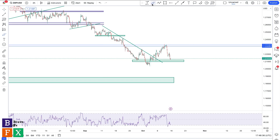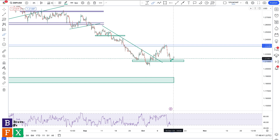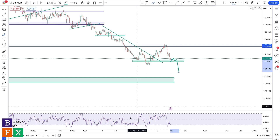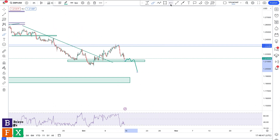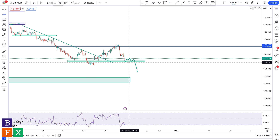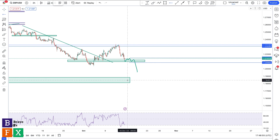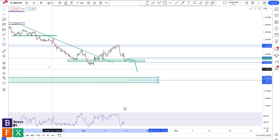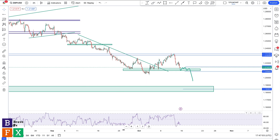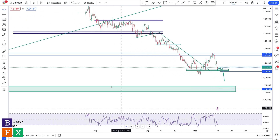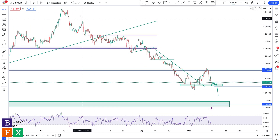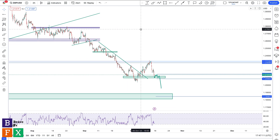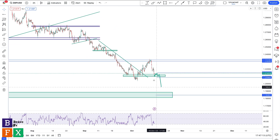Going down to the two-hour time frame, I'm simply going to wait for a consolidation around this area of value — which is currently a support level — and then a bearish break to the downside. This is going to be my confirmation to go short. Entry at the break of this resistance level, stop loss above the consolidation at the breakout, and take profit target within this area of value. The two-hour time frame clearly shows a bearish trend — we've had a series of lower highs and lower lows all the way from the top.